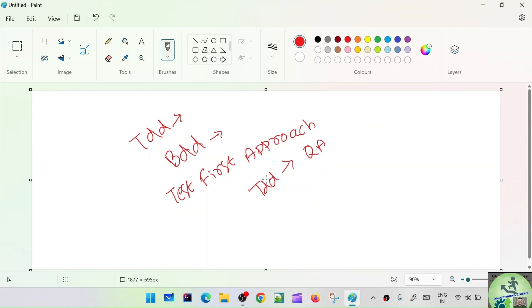Similarly, for the BDD automation framework, feature files are created first. Then we create the step definitions, then the corresponding page classes, and reusable libraries. This type of framework development is called the BDD style, because we are writing our behaviors in the feature files — what the application needs — and that is known as BDD style framework development in QA.